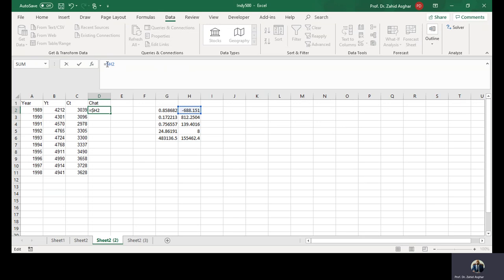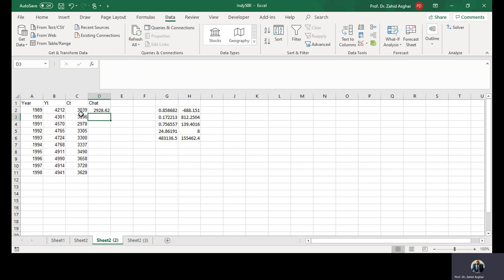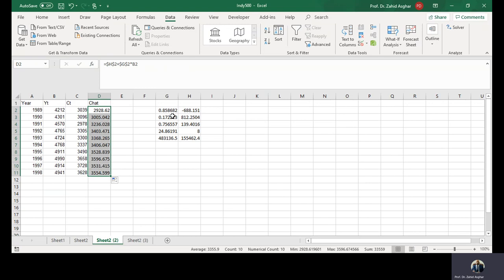Plus G2 times YT. That's your C hat. If you click here and you see here FX, you will get all statistics.